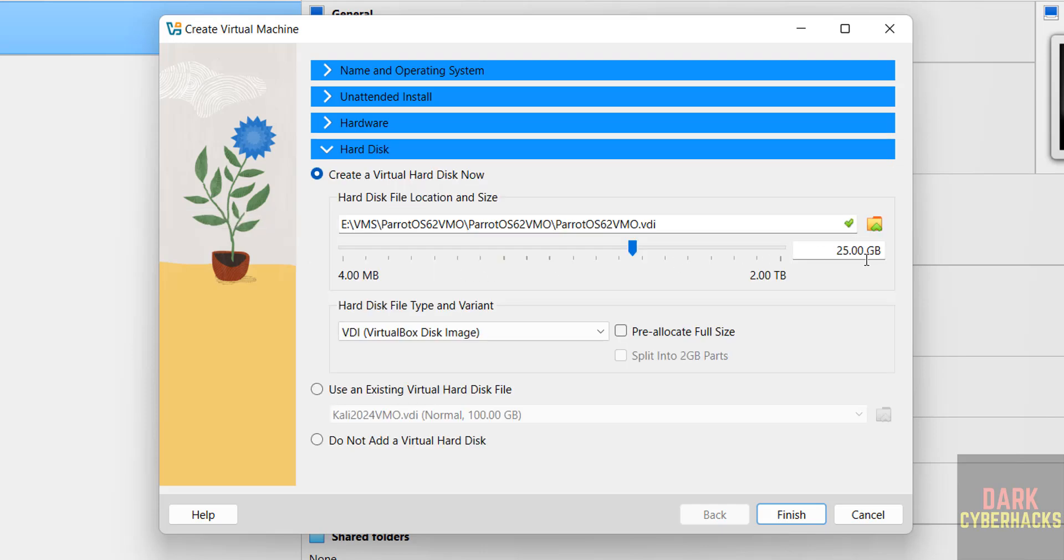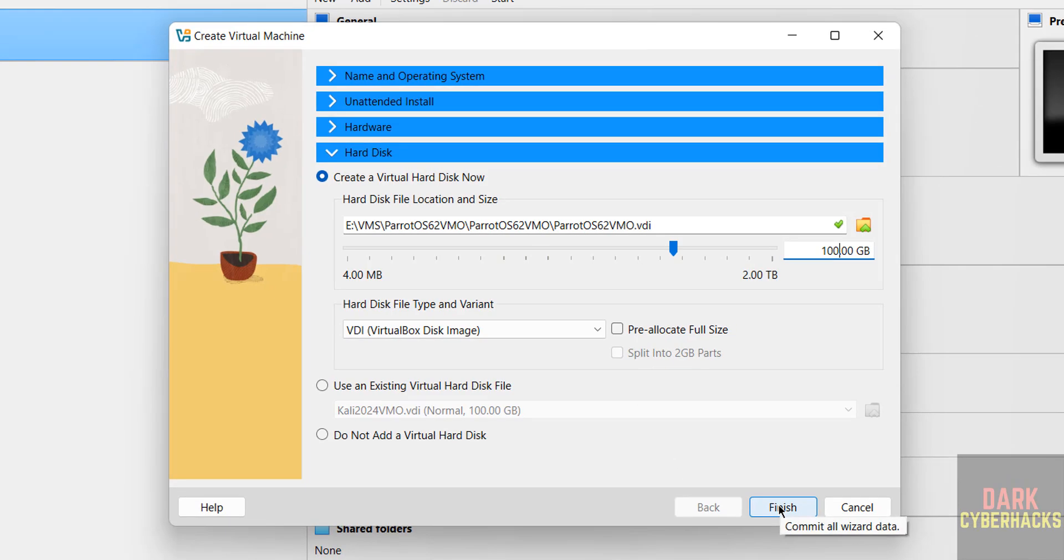Then hard disk. By default it has selected 20 Gigabytes. I am giving 100 Gigabytes. This is also based on availability. If you are okay with all the settings, click on Finish.